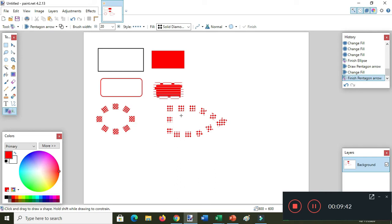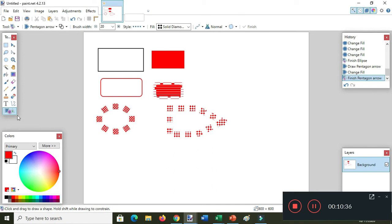Now I want to draw a house using the shapes tool.